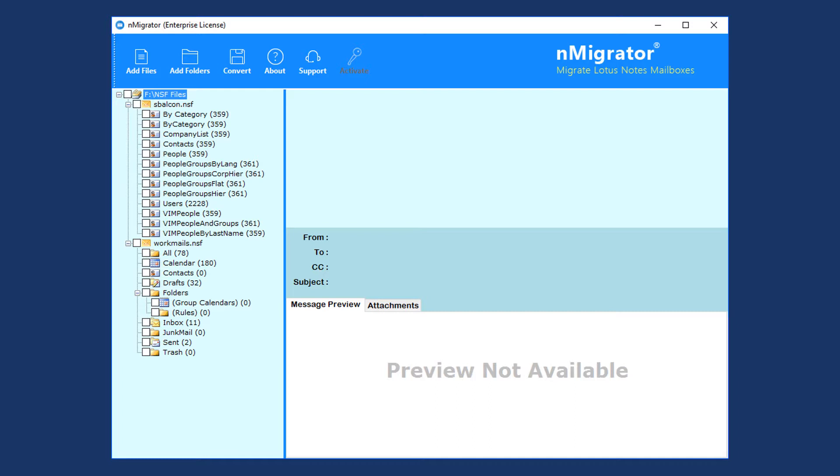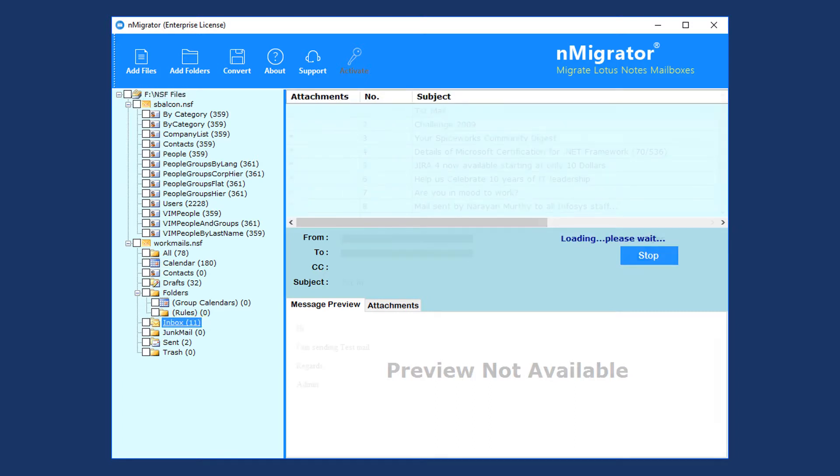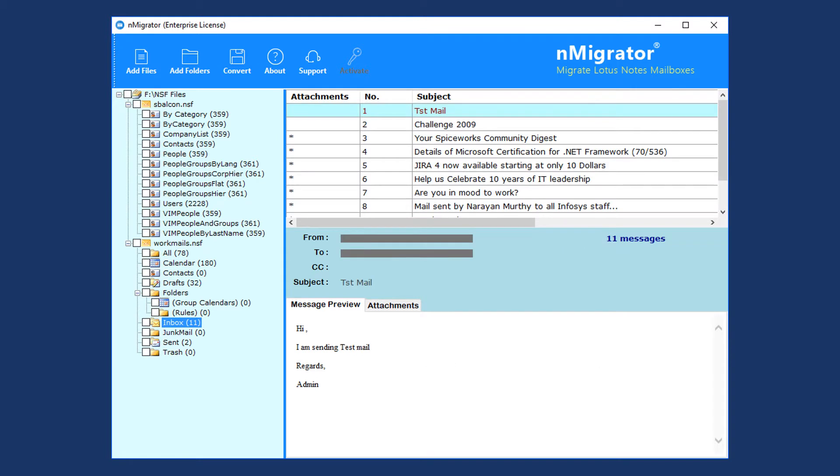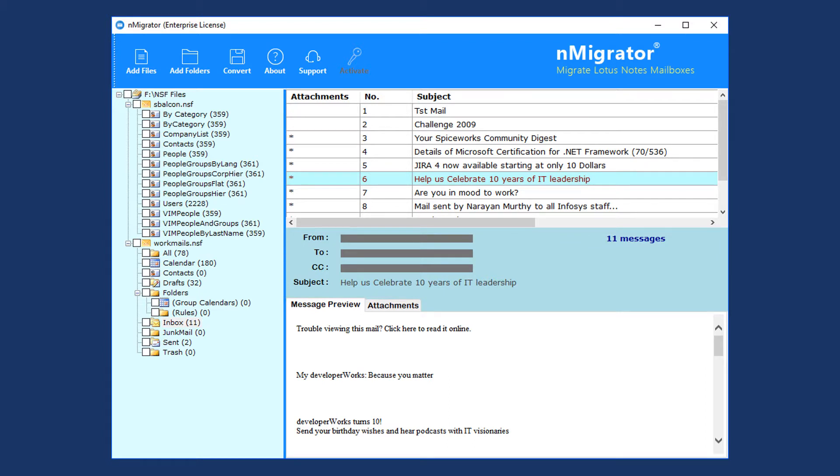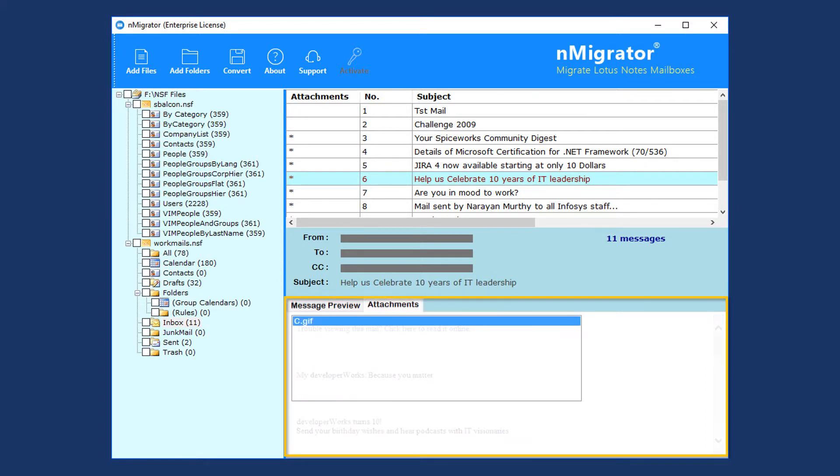Now select an email folder for email preview. The star symbol in the attachment column indicates that the email message contains an attachment. Select an email for more details. The tool previews email details and email content, and the attachment tab shows the attachment list.